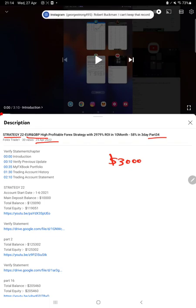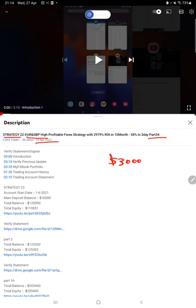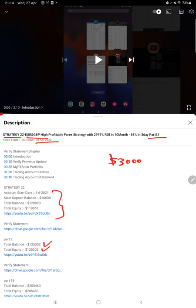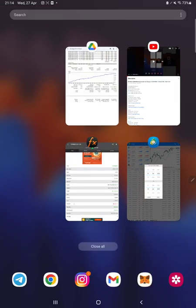We are back with a new update. As you know, in YouTube description you can get the strategy details, profit update, and the account statement to verify the details. So make sure you check the description.